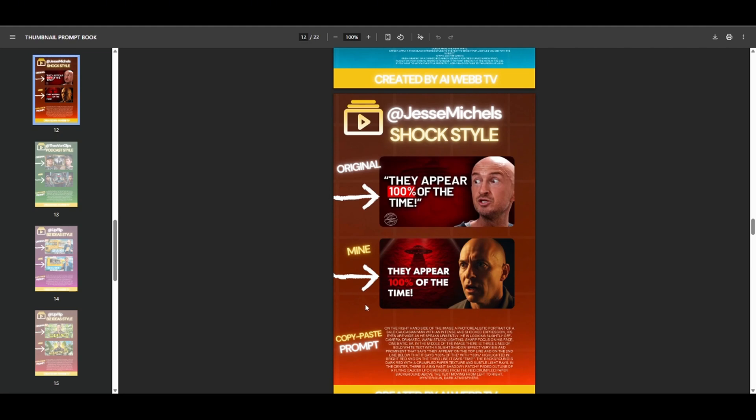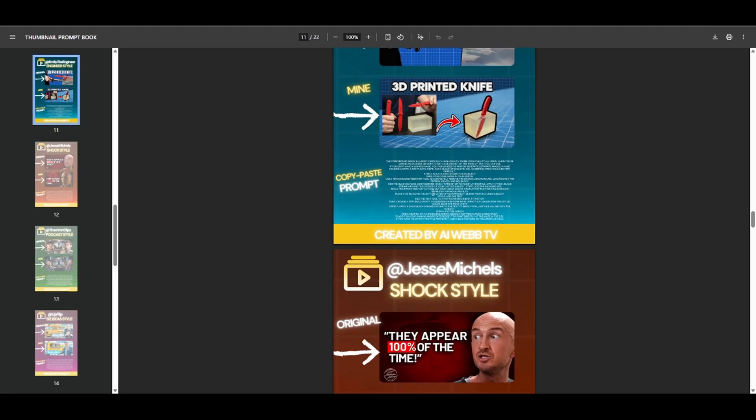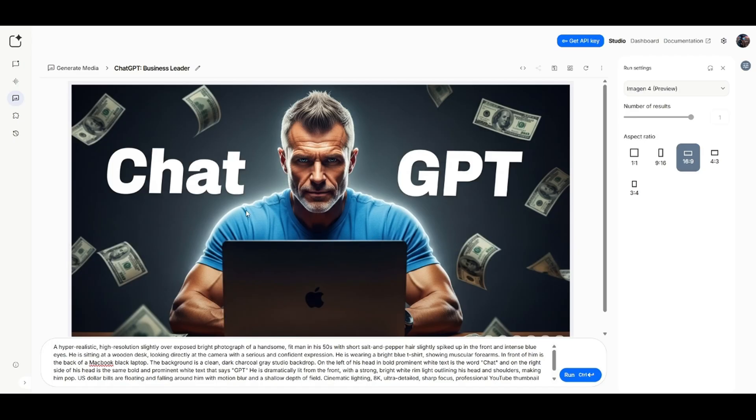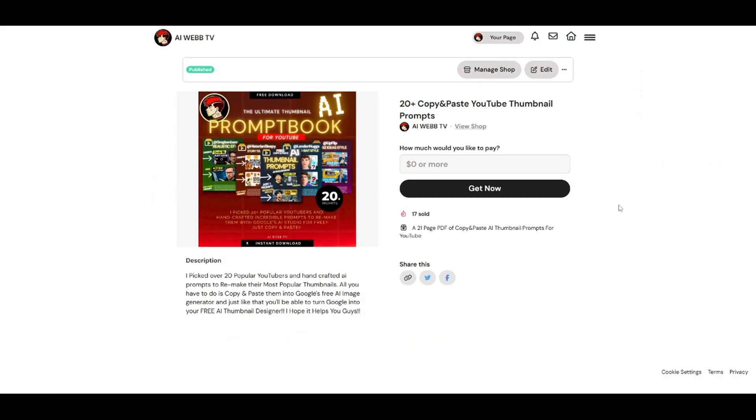And like I said, I don't do any editing or anything like that on these thumbnails. This is all off of one single prompt. Just using Google AI Studio, the free AI Studio, you can create these thumbnails. So download that, click that link down below, download it.